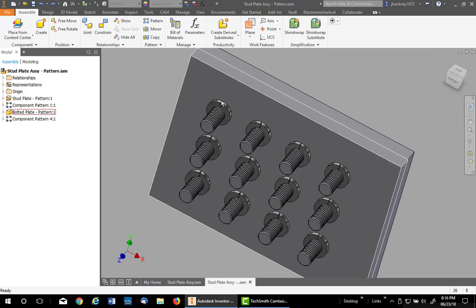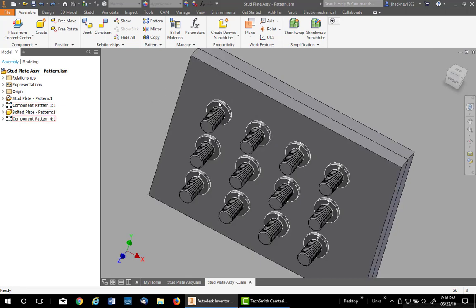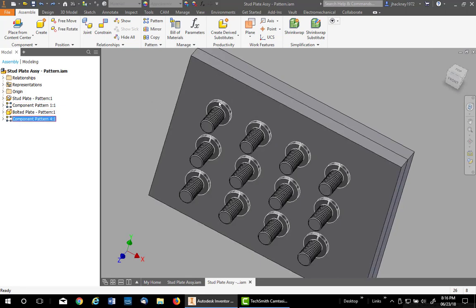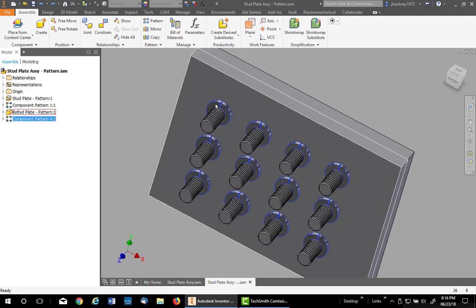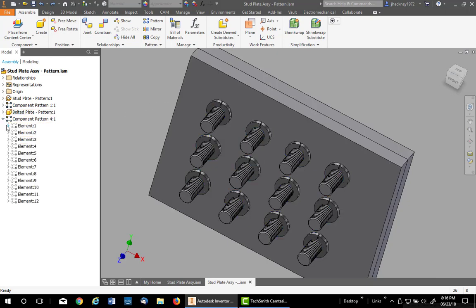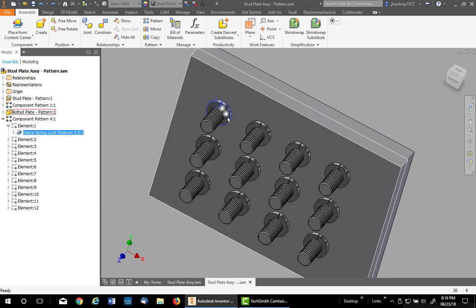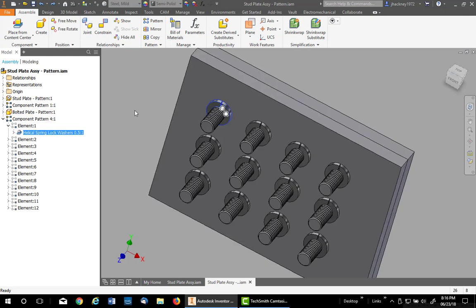Now all Content Center parts have iMates made onto them. So if I click on one of these elements, you'll see it has the iMate show up. We're going to use that to our advantage.